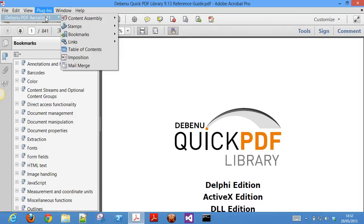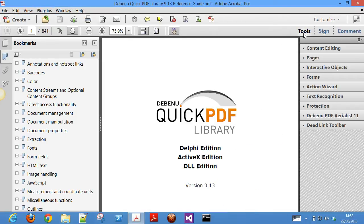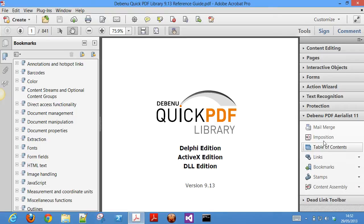Like Adobe Acrobat, Debenu PDF Aerialist works on Windows and Mac platforms. Debenu PDF Aerialist is available from the plugins menu in Adobe Acrobat and also from the tools panel that is used in Adobe Acrobat 10 and Acrobat 11.